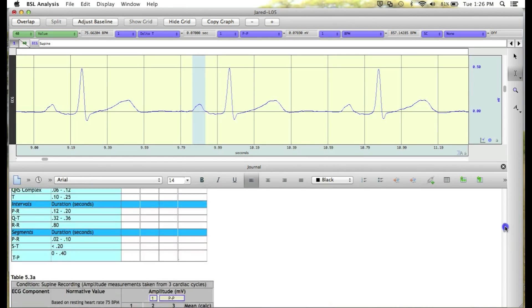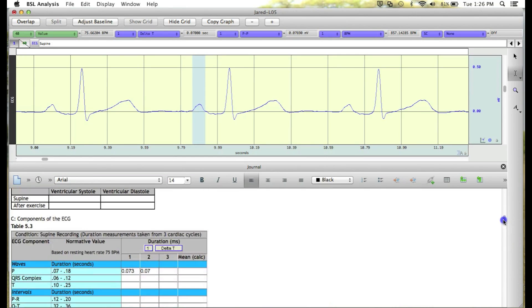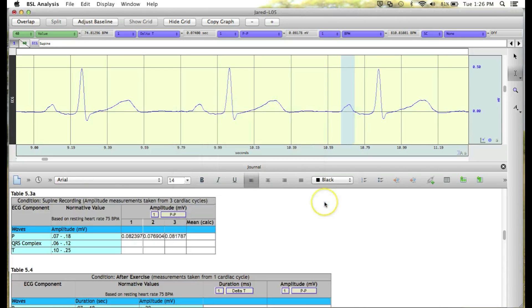and again for the final complex. Now that we've completed the table,